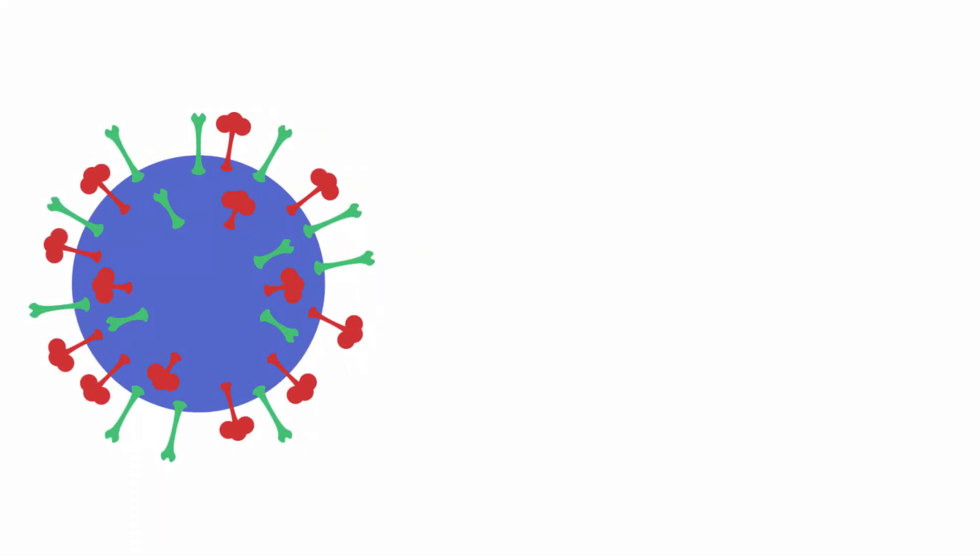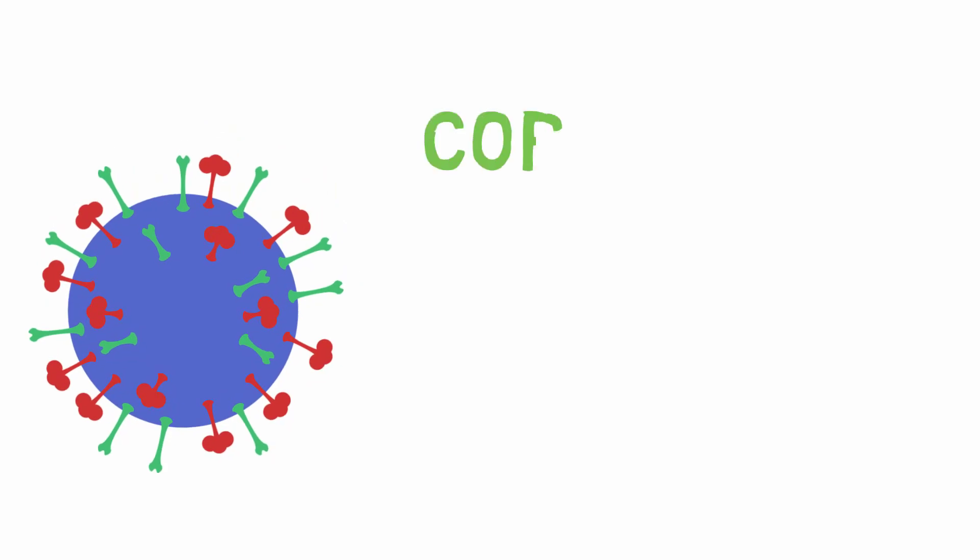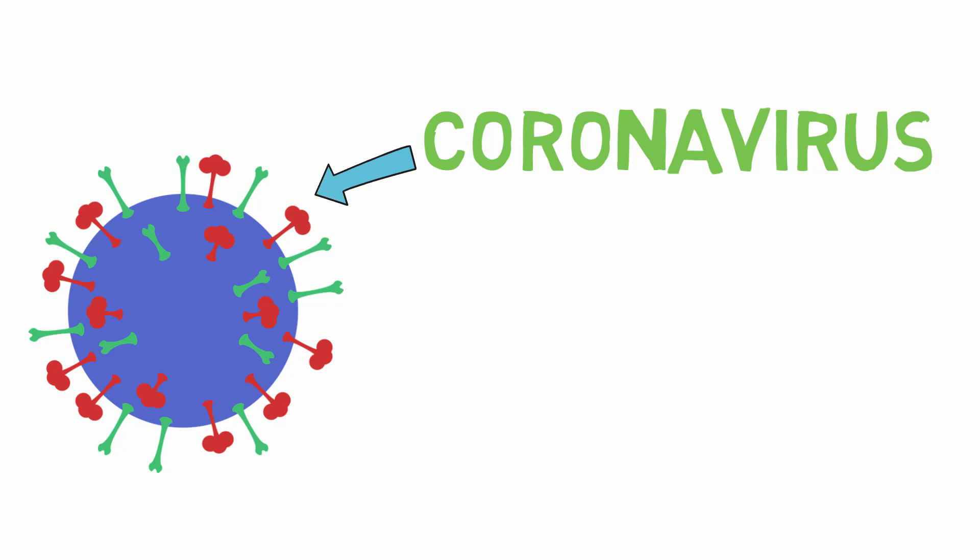This is a virus and it belongs to the family coronavirus. They are named this way due to the spikes they have on their surface which resemble a crown.